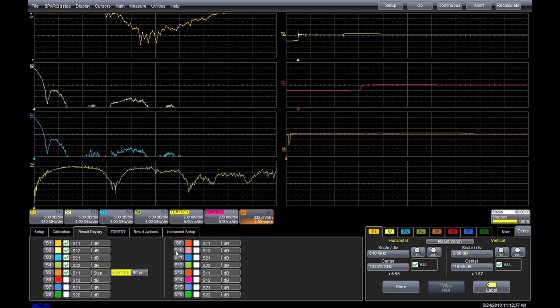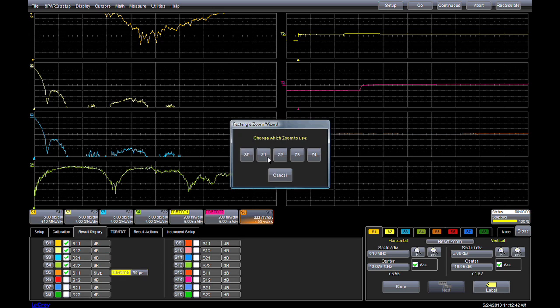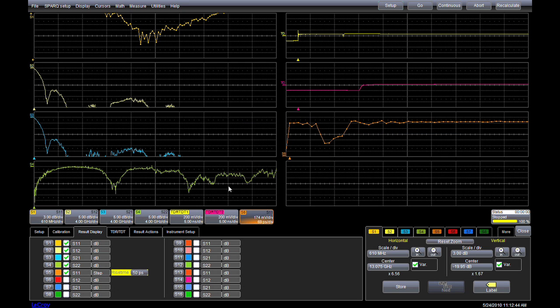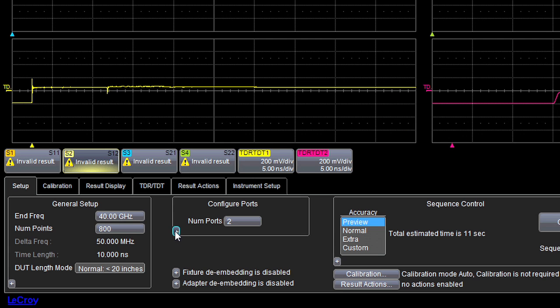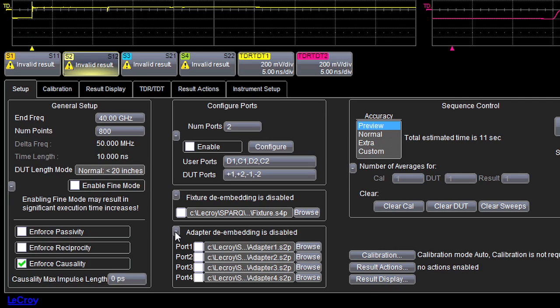Note that there was no need to execute the measurement sequence again when adding new results. The Spark application retains the source data for any additional analysis you may wish to perform. Now let's configure the Spark to make a four-port, mixed-mode measurement.